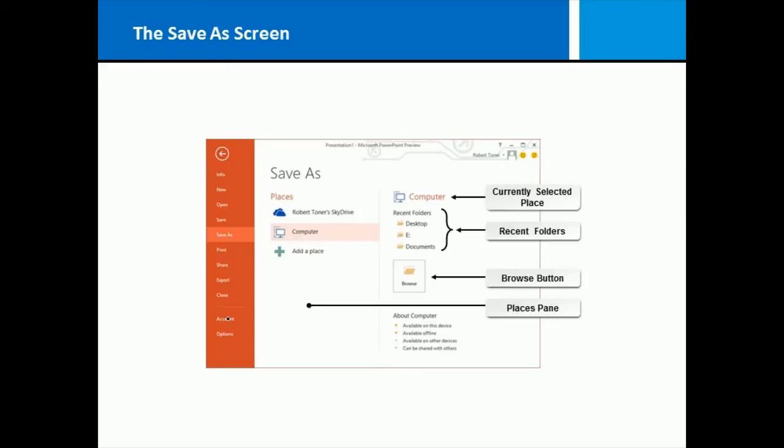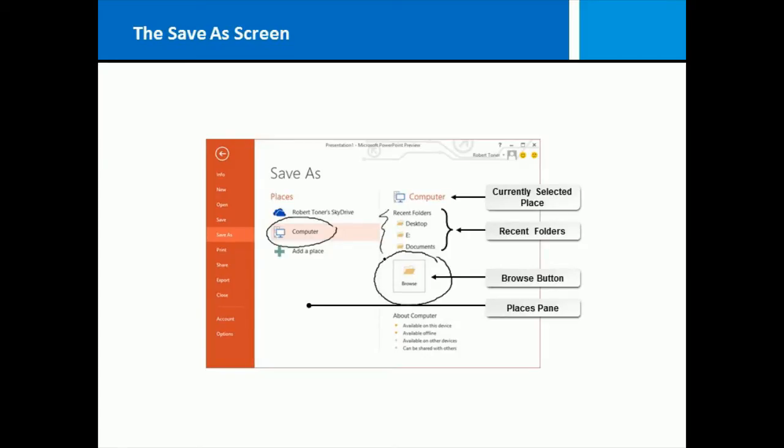You've probably saved files before in other products. Doing so in Microsoft PowerPoint is much the same. You basically have the ability to save a file somewhere on your computer, in recent folders, or browsing to some other location. You also might have the ability to save in some place on your network or in what is called the SkyDrive, which is an area that Microsoft provides in the cloud for you to save your files.